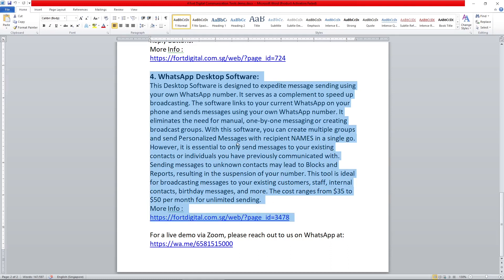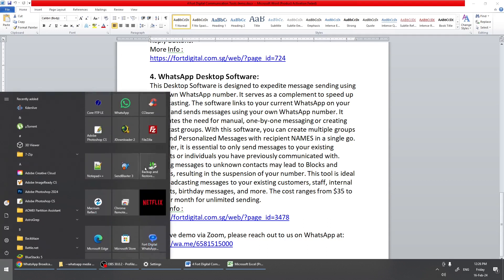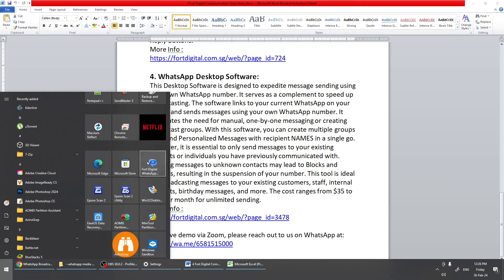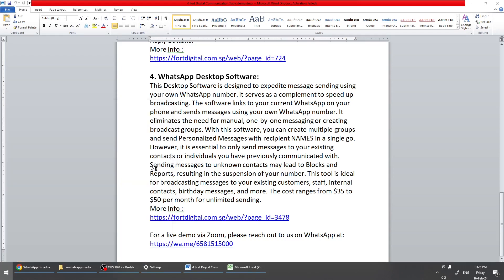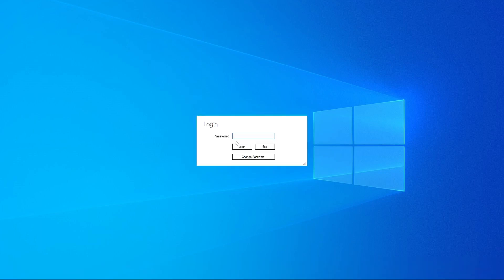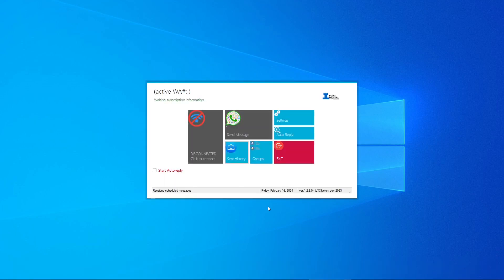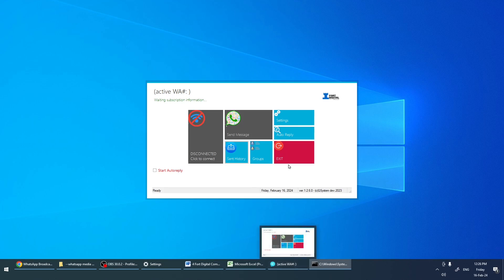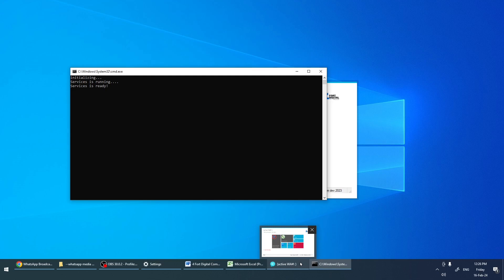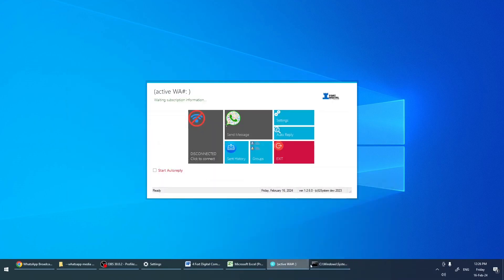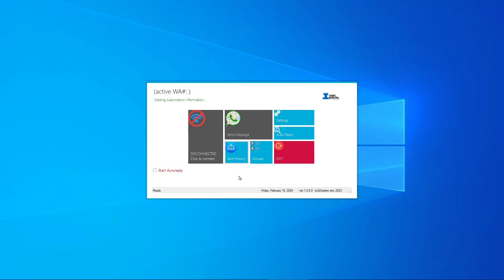To install this software, please contact us. We will activate your numbers and give you step-by-step installation instructions for your computer. Once installed, just open the software — you'll see the For Digital WhatsApp app icon. It will ask for a password; the default is 'admin123'. Click login. You'll see two windows: the desktop software and a black screen — do not close either one.